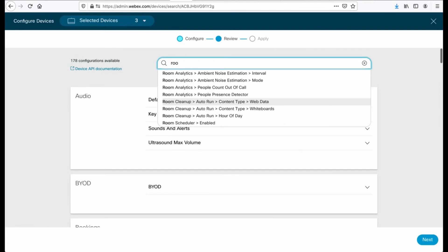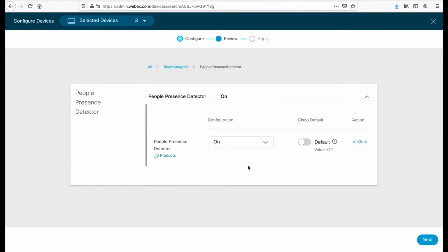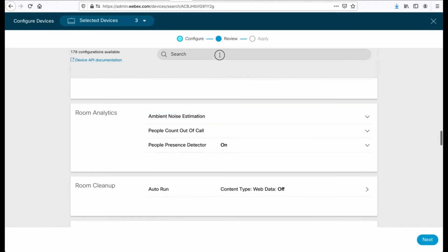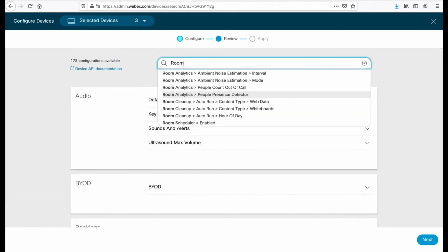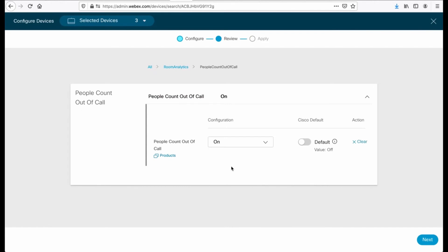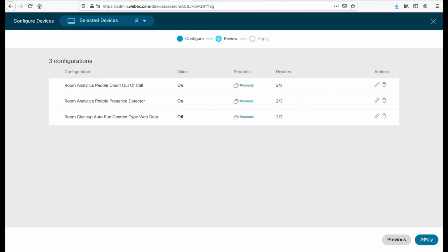I can step back through to different settings here and actually pick something else. Let's do room people presence detector because that's pretty cool. And actually, we need this for one of my other videos, which is the room analytics. So we'll do that. We'll jump back. We'll do room people count out of call. We'll turn that on as well. Anyway, you get the idea. When we have our settings, we can click next.